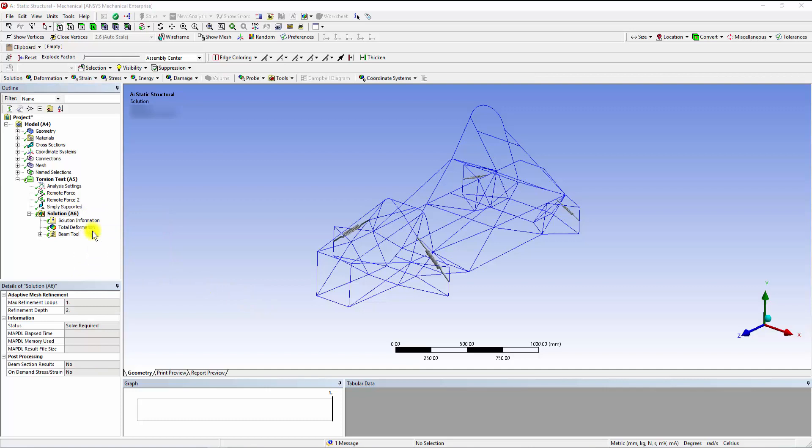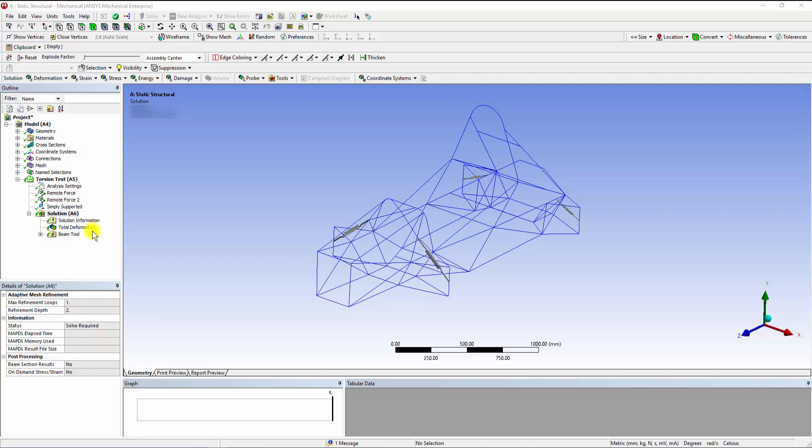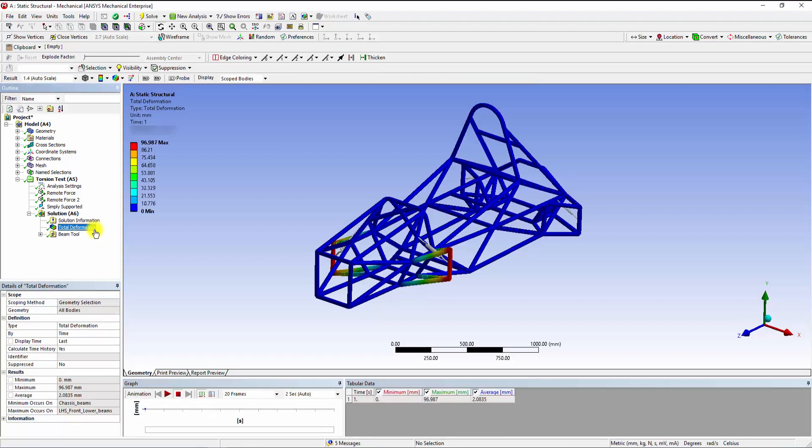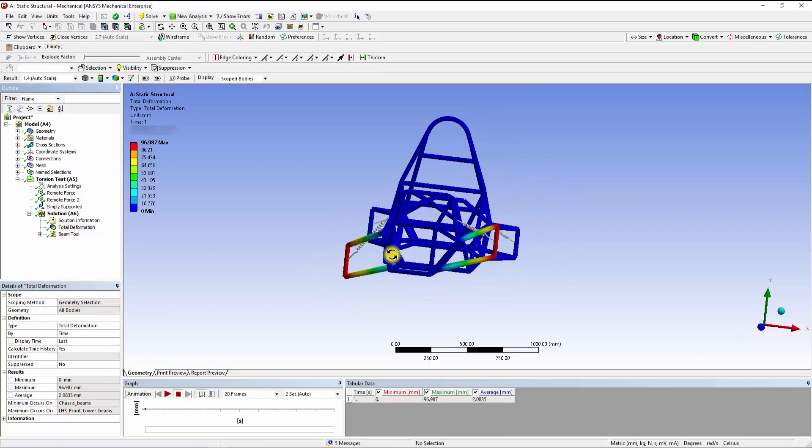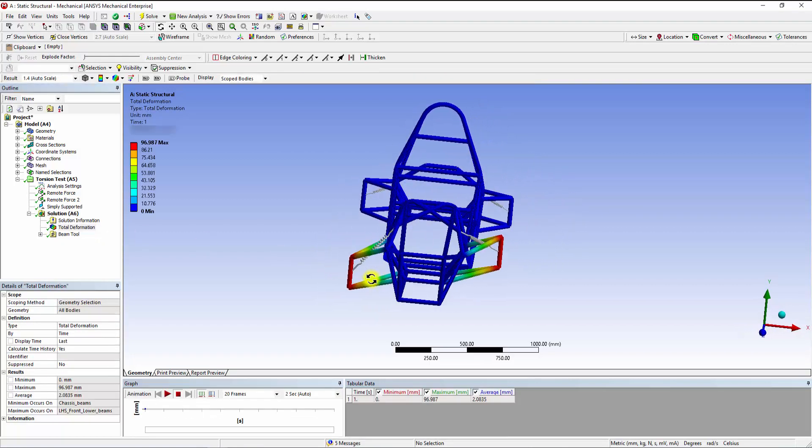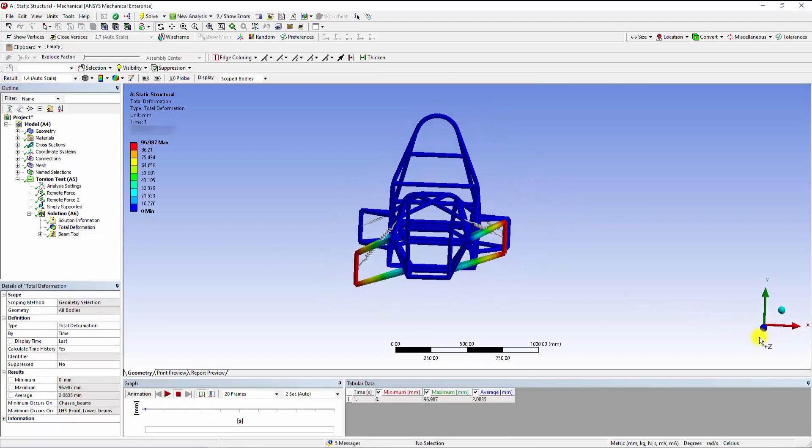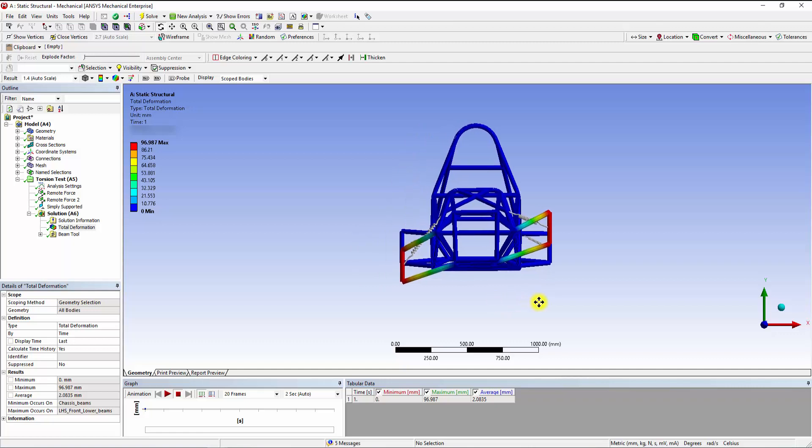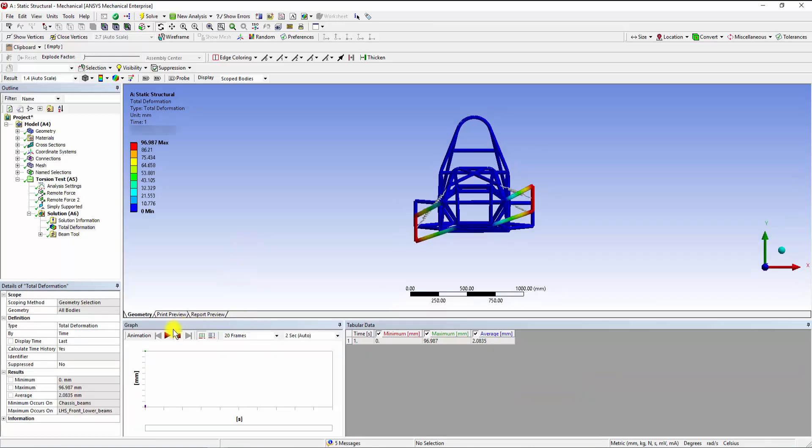Once the solver completes its iterations we can check the solutions by clicking onto the Total Deformation button. The legend shows the total displacement of members as highlighted within the model. We can click on the Play button in the graph window which animates the movement of components.